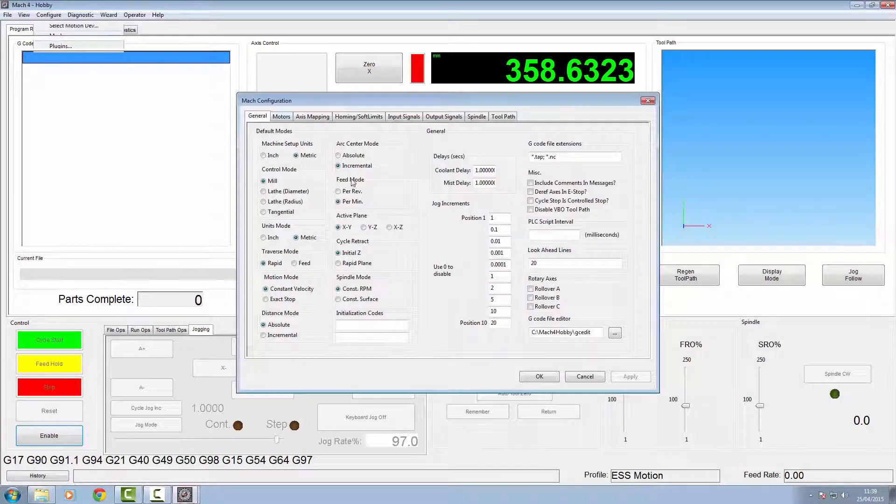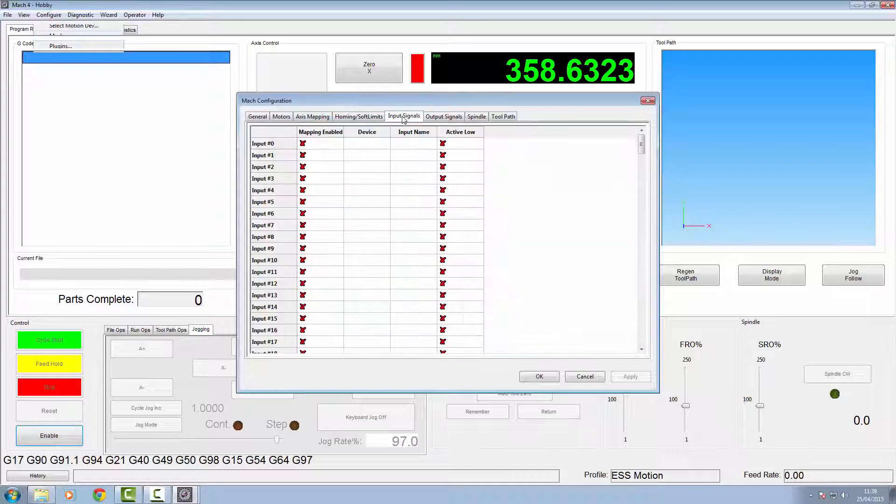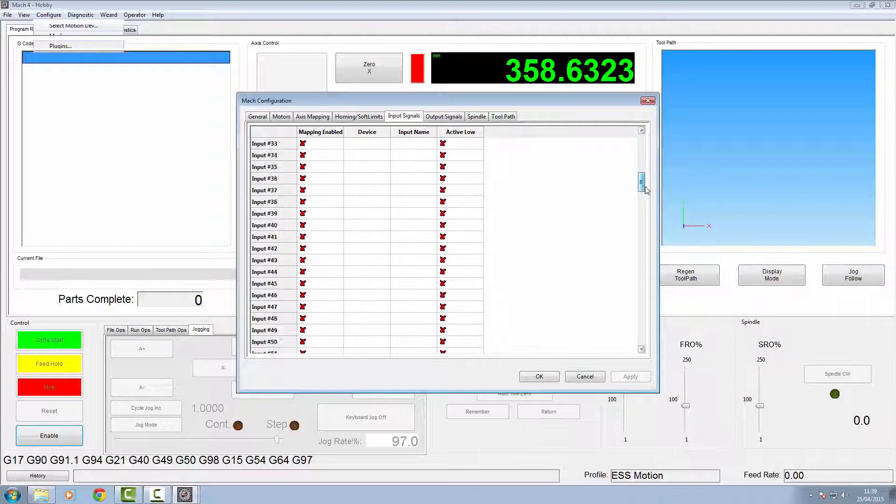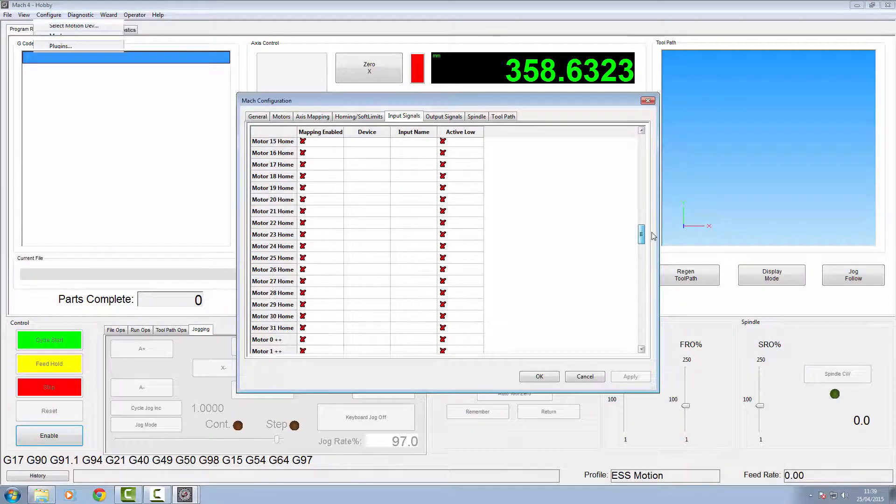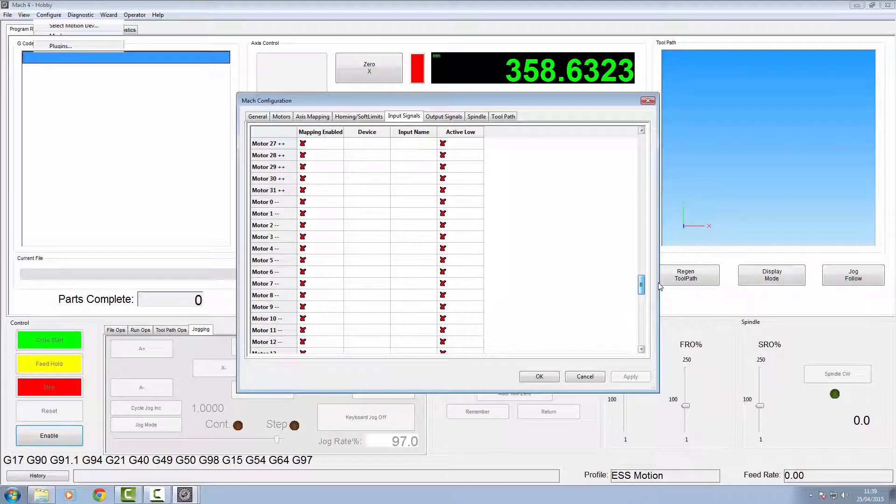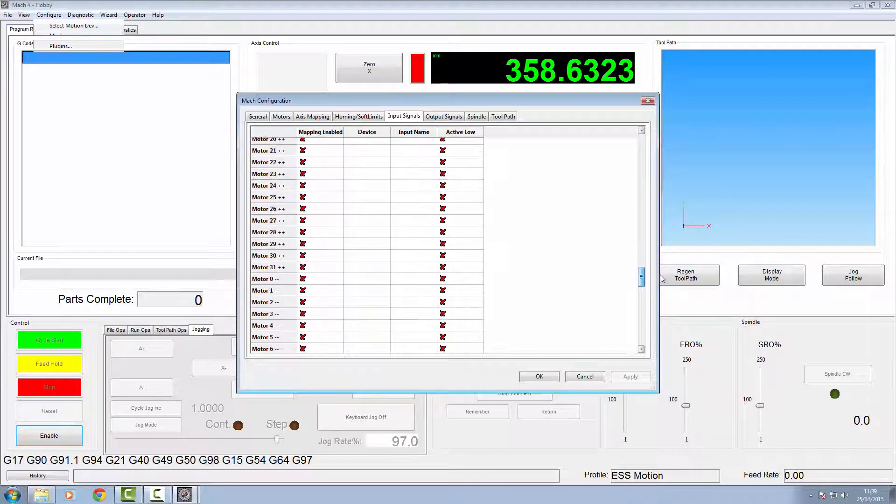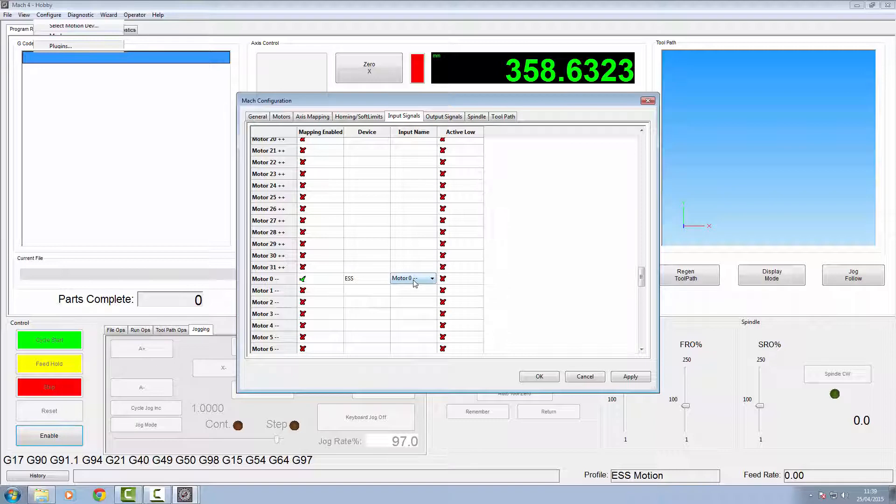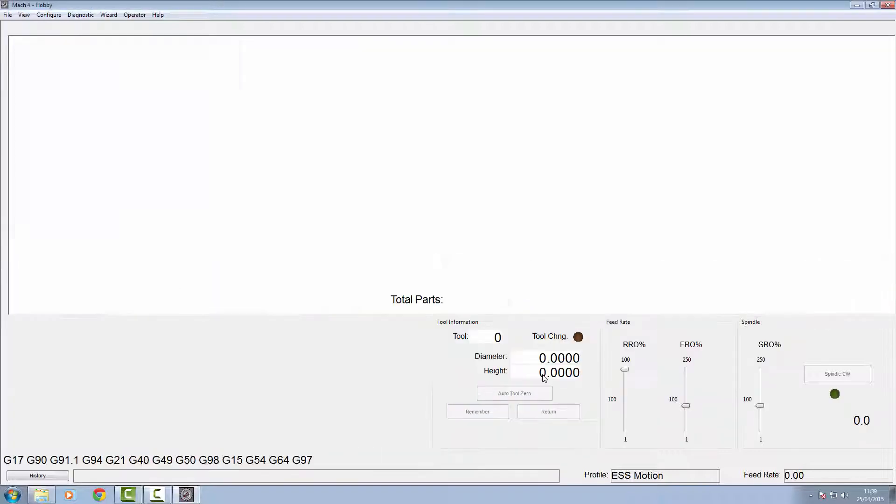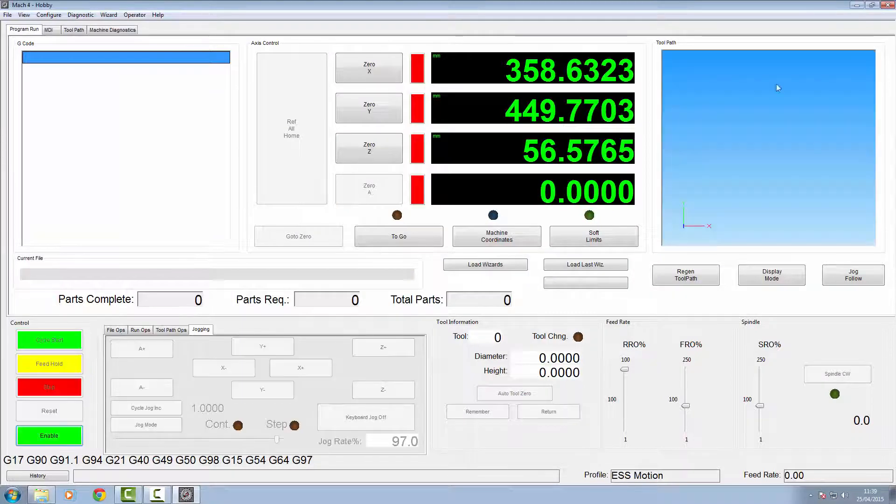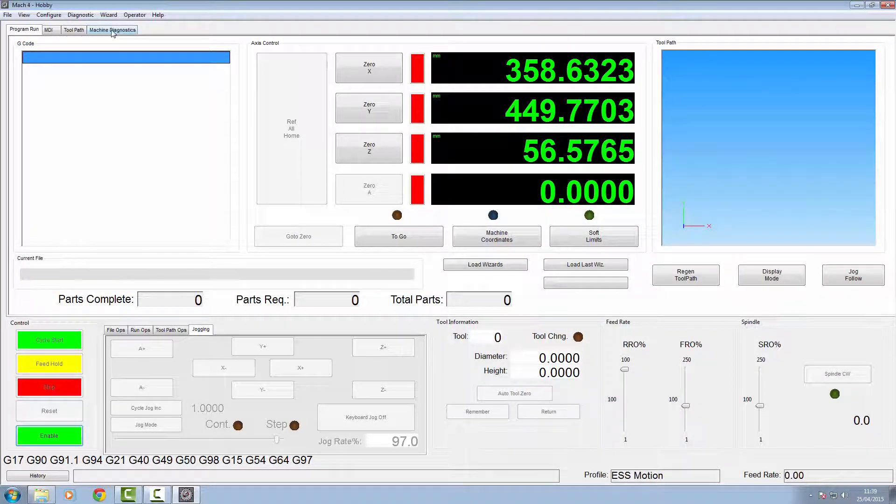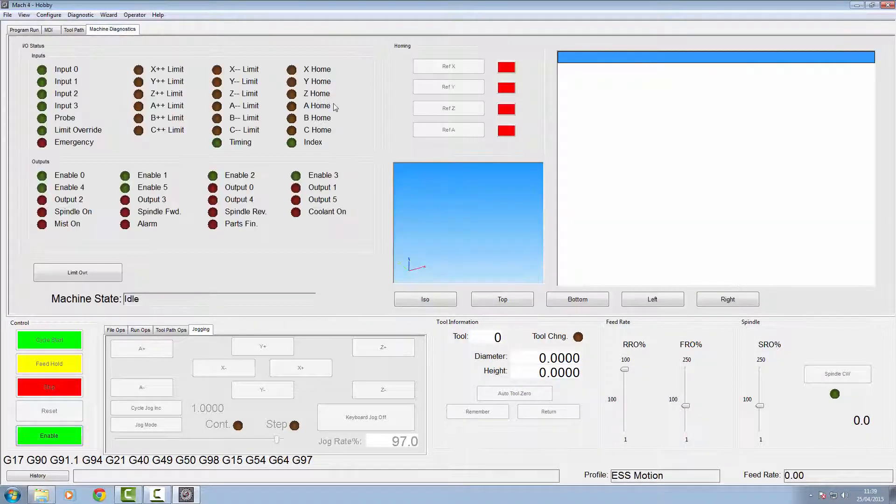Click apply and click OK. Now we're going to the Mach configuration, go into our input signals, and we need to find motor zero minus again. The signal is going to come in from the motion controller and it's motor zero, so we'll click apply and OK.